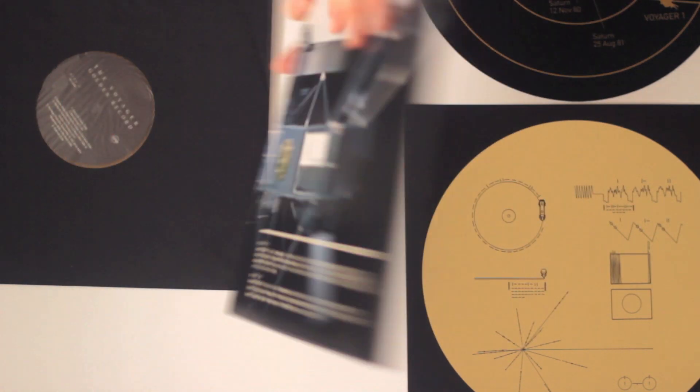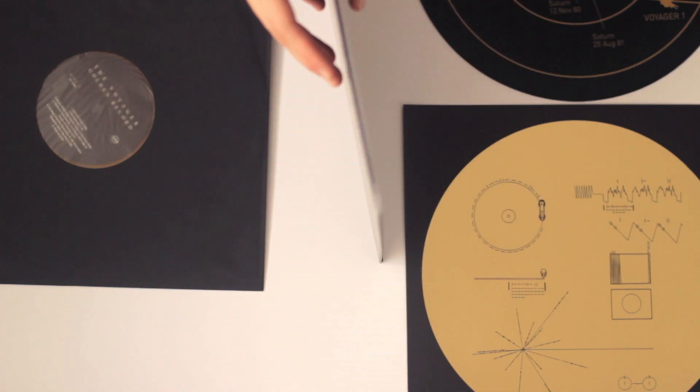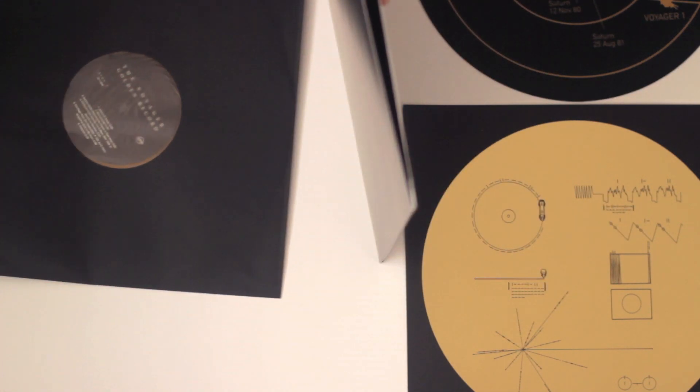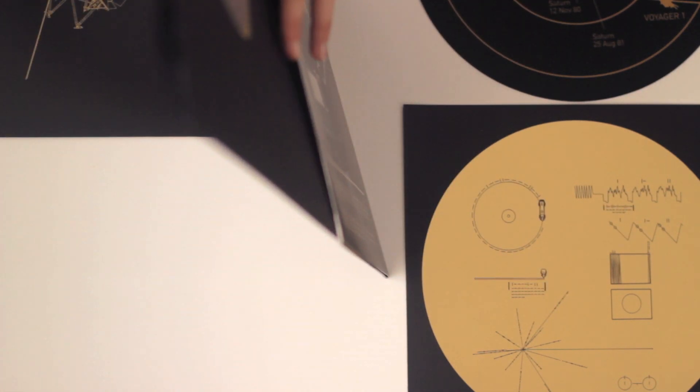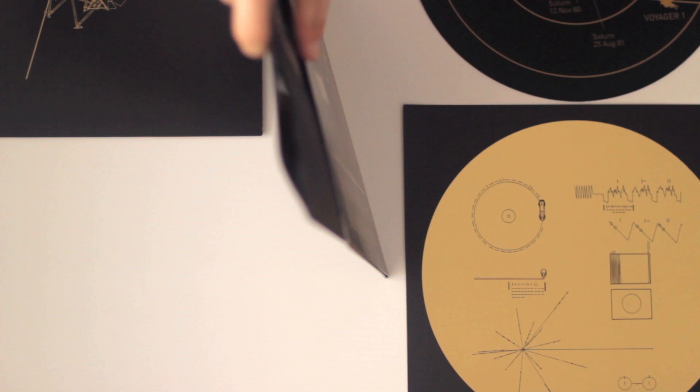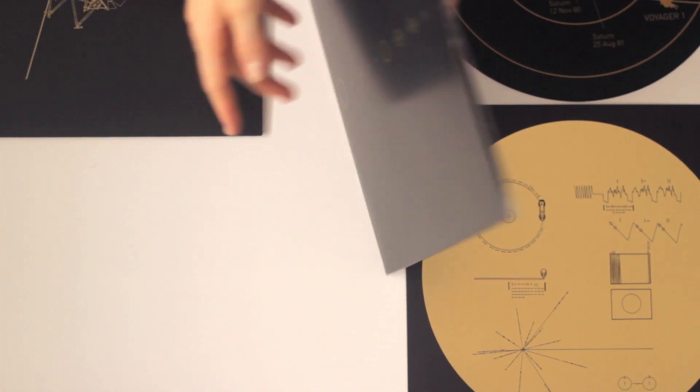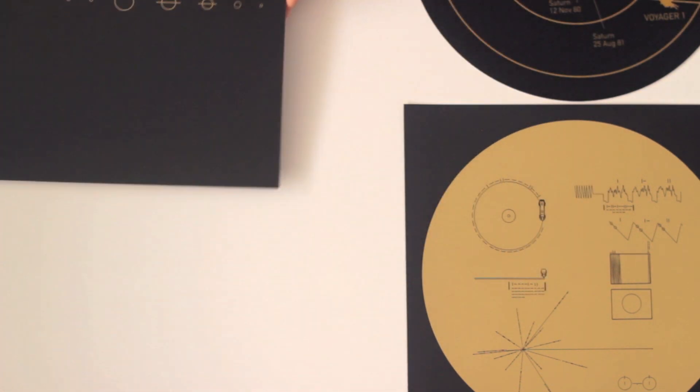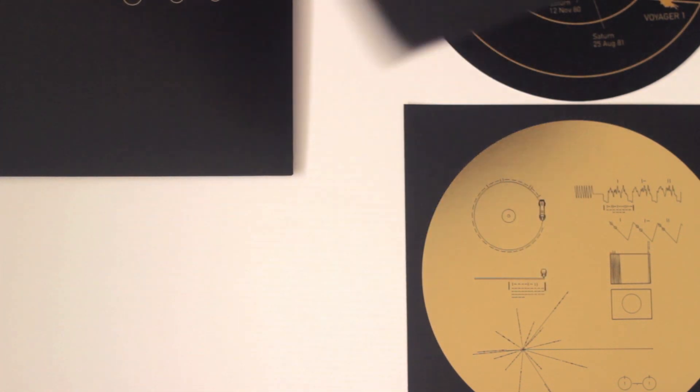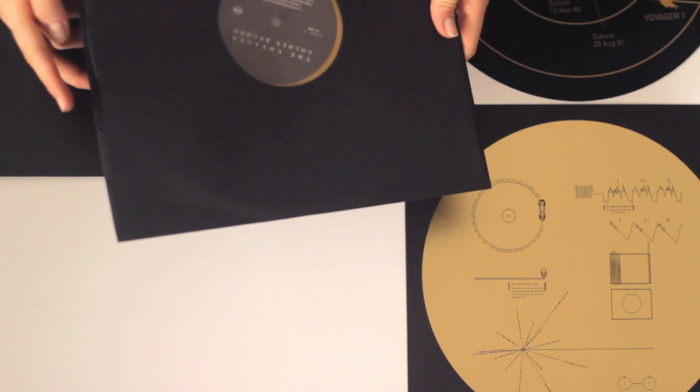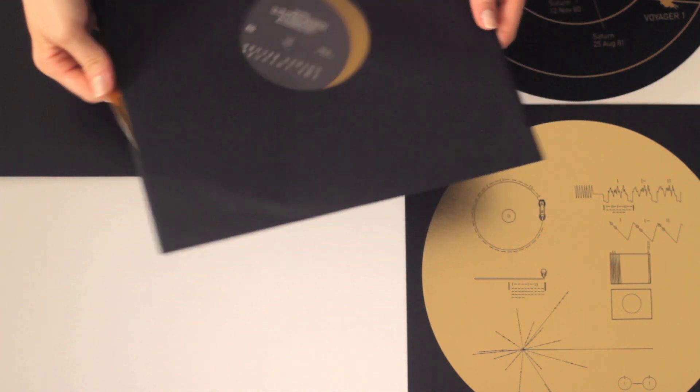It looks like it's direct to board with a black interior, so that's pretty nice. I know all of this was printed by Stoughton and they do a pretty good job.